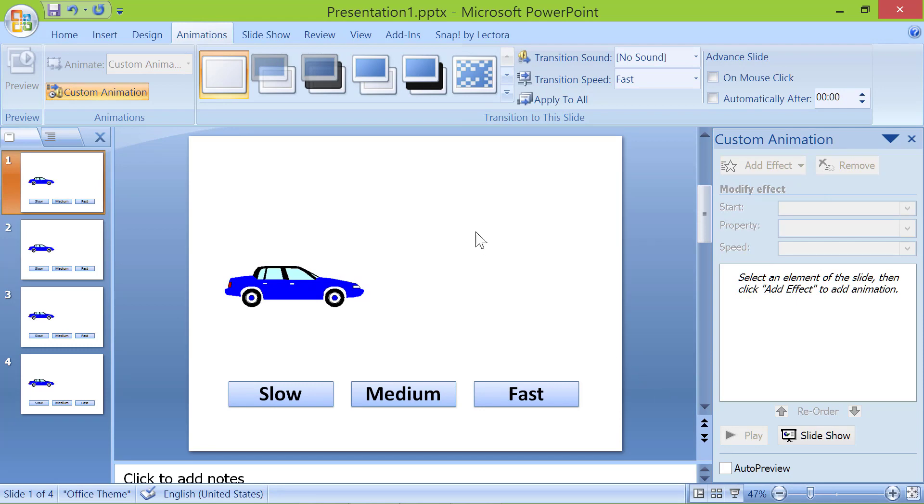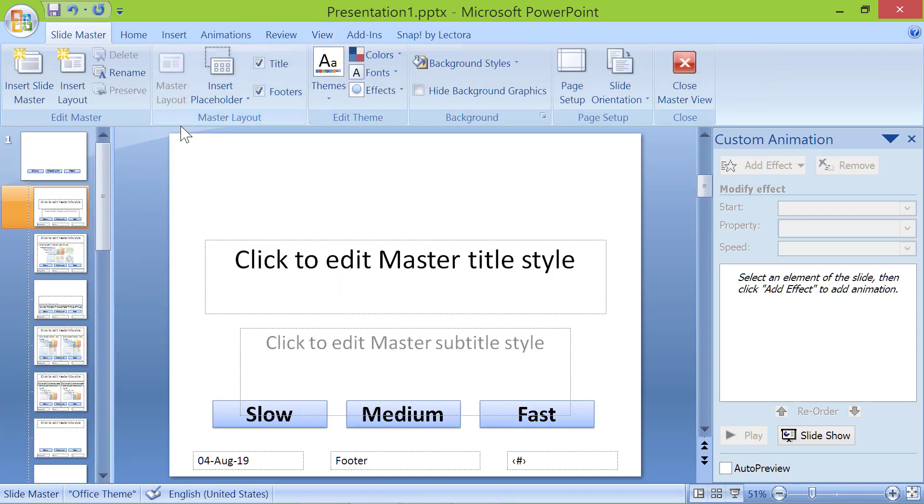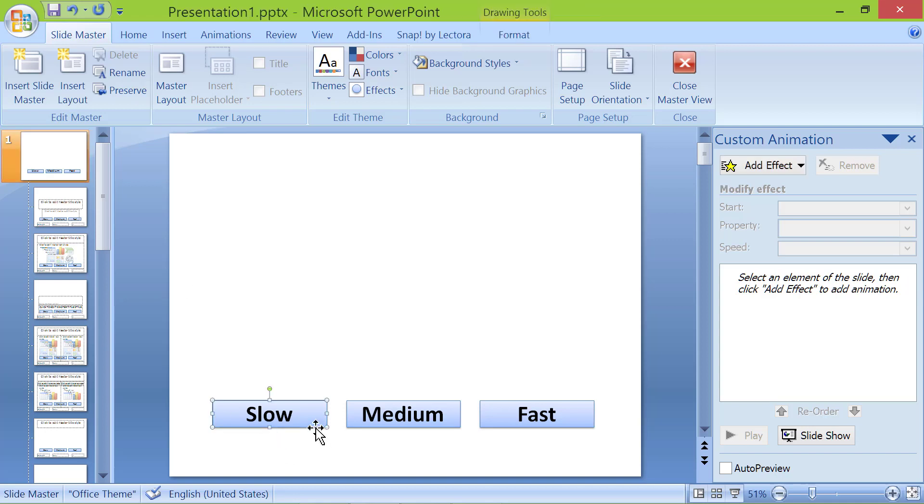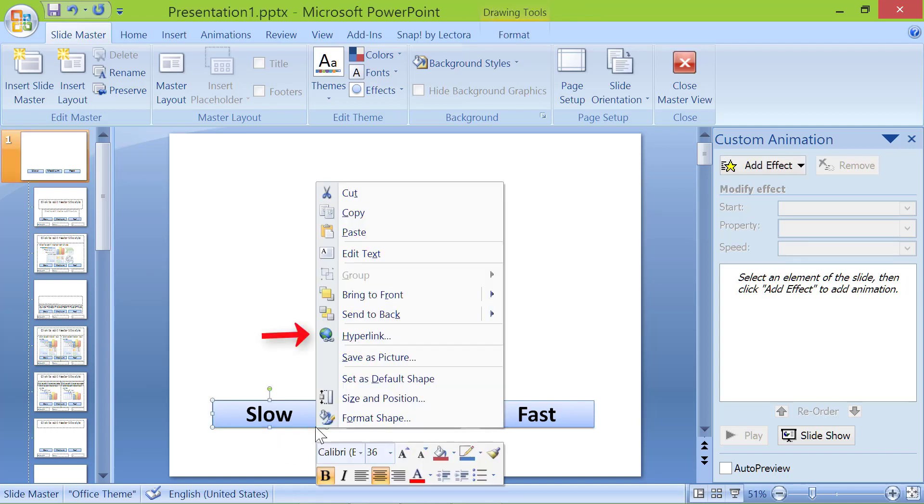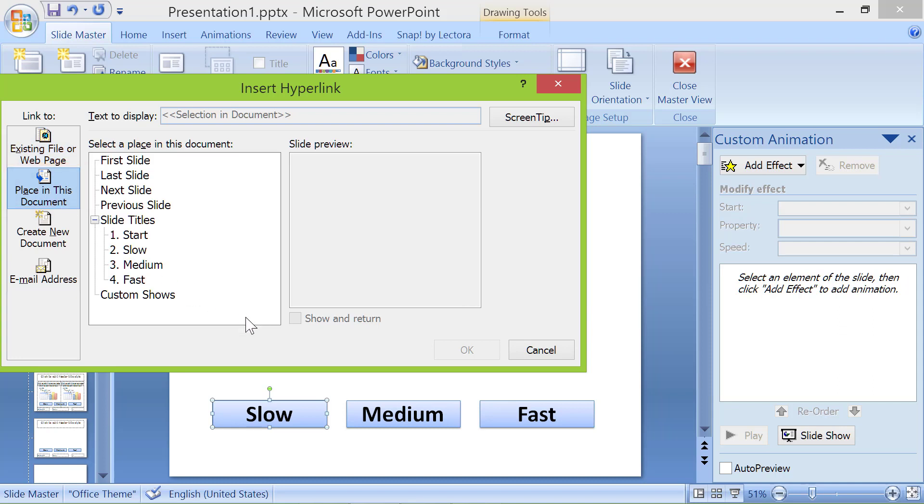Click view. Click slide master. Click the first slide. Right click the slow button. Click hyperlink. Click place in this document. Click slow. Click ok.